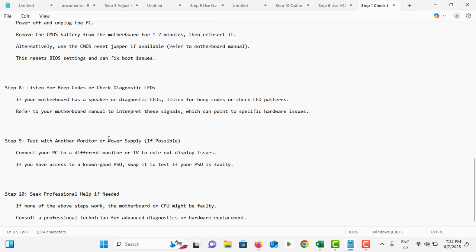If all methods are not working, you have to take your computer to a computer technician. These are the methods you can try if your computer is not turning on.